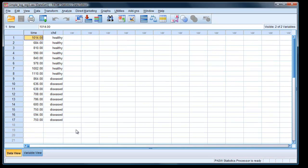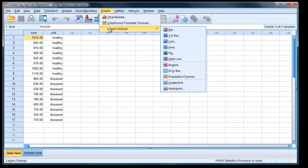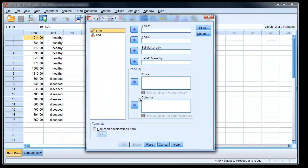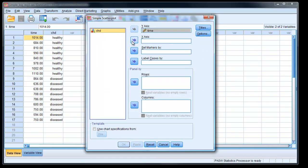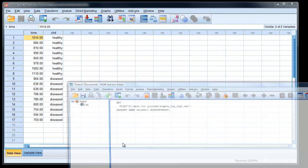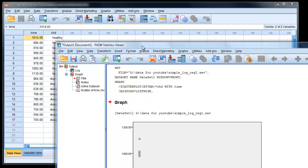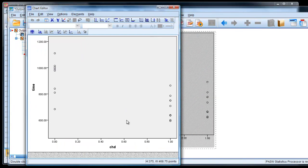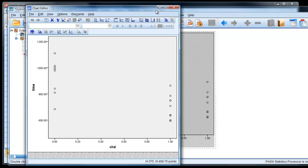The first thing I'd like to do is actually draw a graph of our data. To do that, we just go to Graphs, Legacy Dialogs, Scatter. Simple scatter, click define, and then we can put in the X axis time, and the Y axis, the coronary heart disease status. Click OK, and there is our result. We can see that those with coronary heart disease 1 looked like they got much less time on the treadmill compared to those that were healthy, which looks like higher values, as one would expect. You can also draw the logistic curve, which we'll do in a minute after we've carried out the analysis.